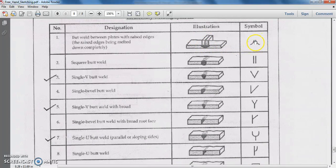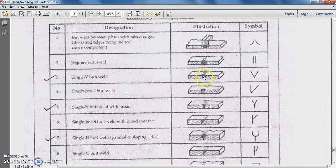Here is the illustration for the butt weld between plates with raised edges and its symbolical representation. The second type is the single V butt weld — here is the illustration, and symbolically it is represented as a V.